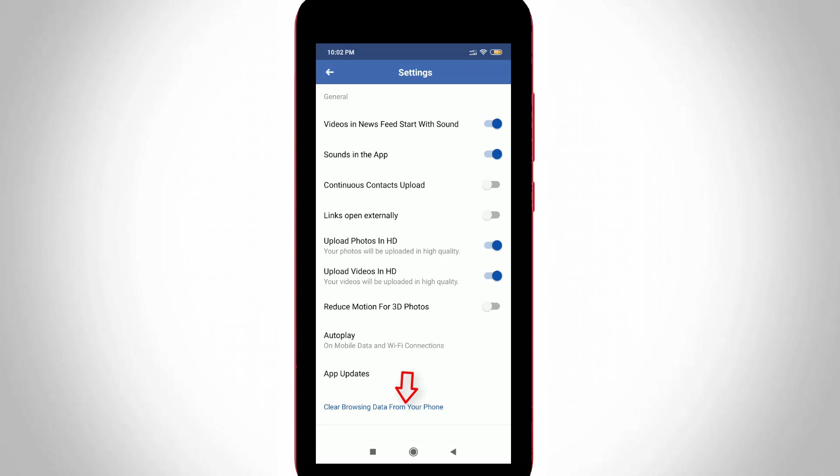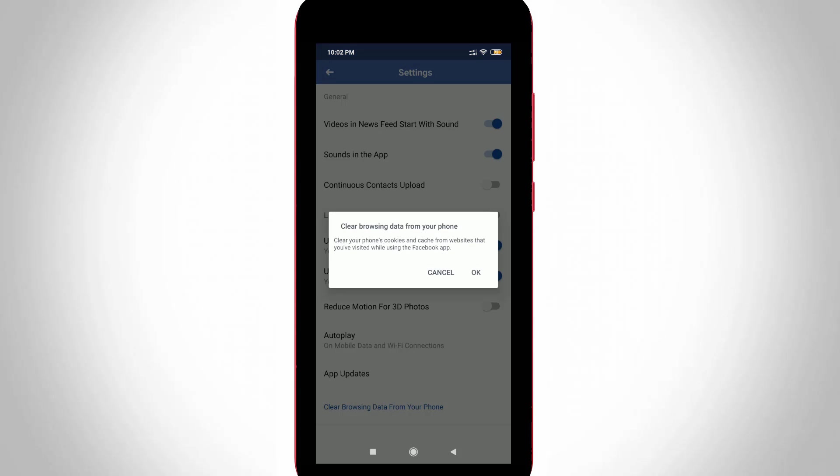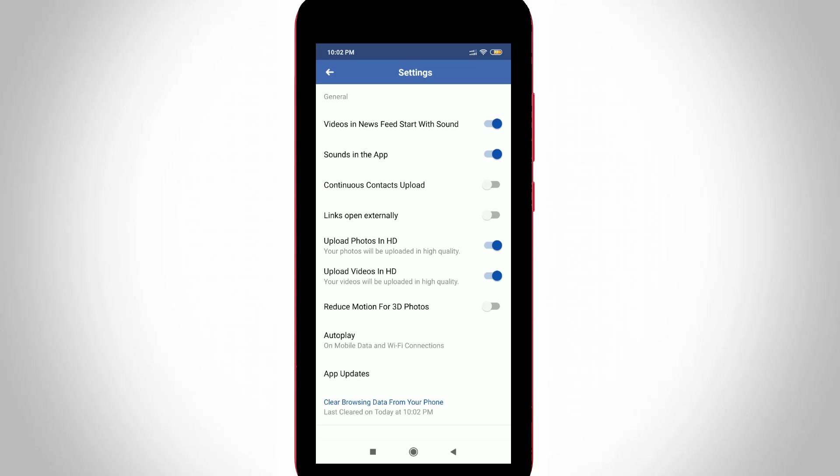Simply press that option called Clear Browsing Data from Your Phone and it asks for confirmation, so you can select OK. Finally the process is completed and at the bottom it shows Last Cleared on today followed by the exact time.